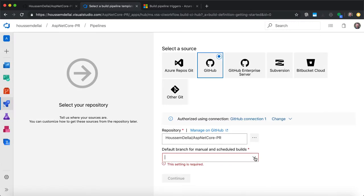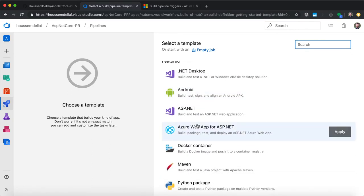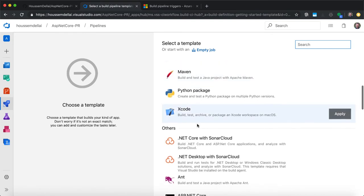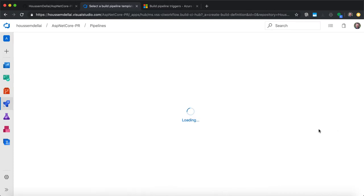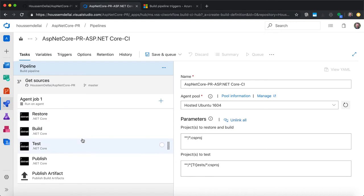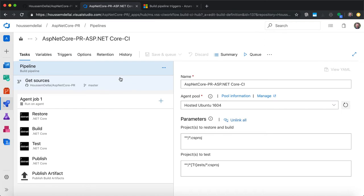Then I select the branch that I want to use. By default here, I'll use the master branch. Let's click continue. Azure DevOps will suggest some templates we can use to build this project. Because this is an ASP.NET Core application, I'll choose the template built for ASP.NET Core, so I'll click add. I find the template with the default configuration in order to build this project. I click save in order to save this. Now I'll start configuring the CI pipeline to be triggered each time a new pull request is created in GitHub.